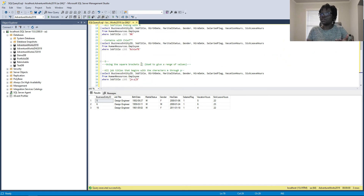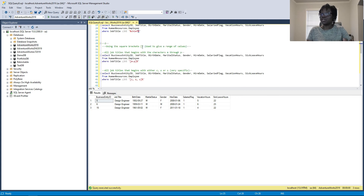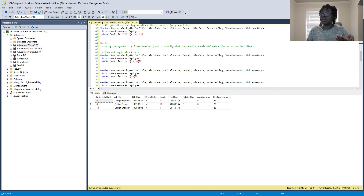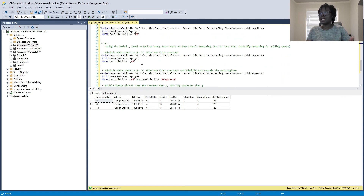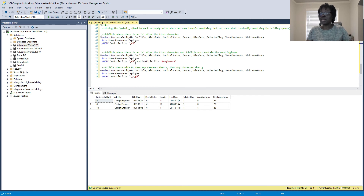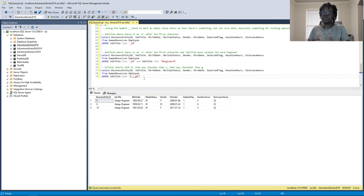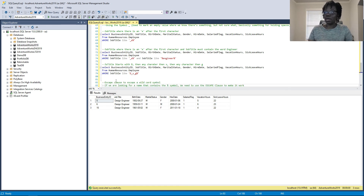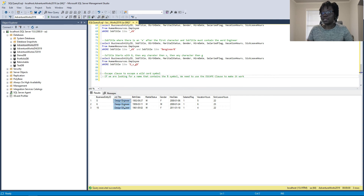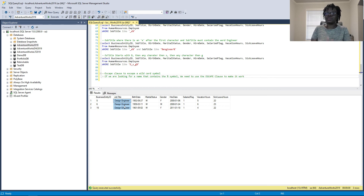So we've taken a look at all four different wildcard symbols: the percentage symbol, the square brackets to specify a range, the caret or exclamation symbol to specify something that does not match, and the underscore to replace individual unknown characters. But if you're doing a search that itself contains one of these wildcard symbols, how do you handle that? We have something called escape characters.